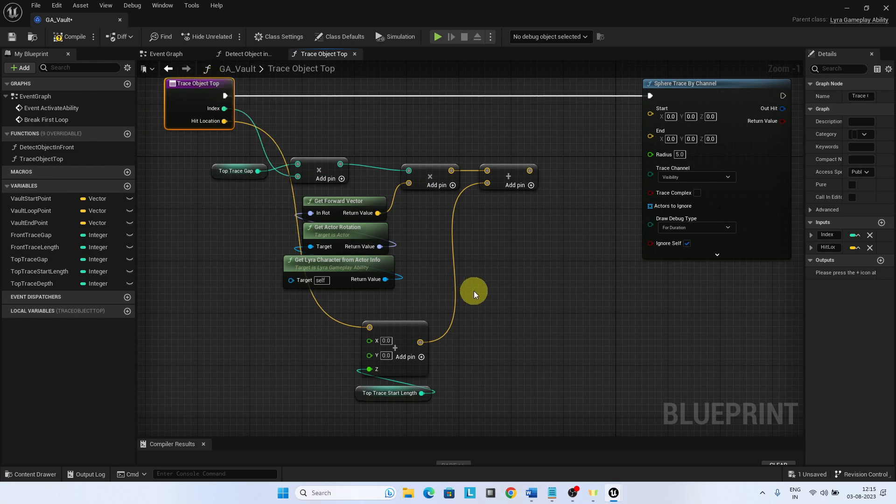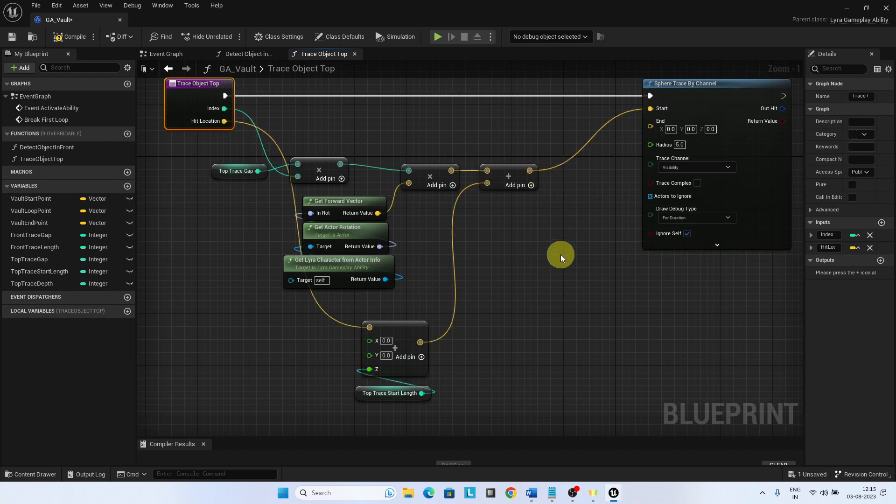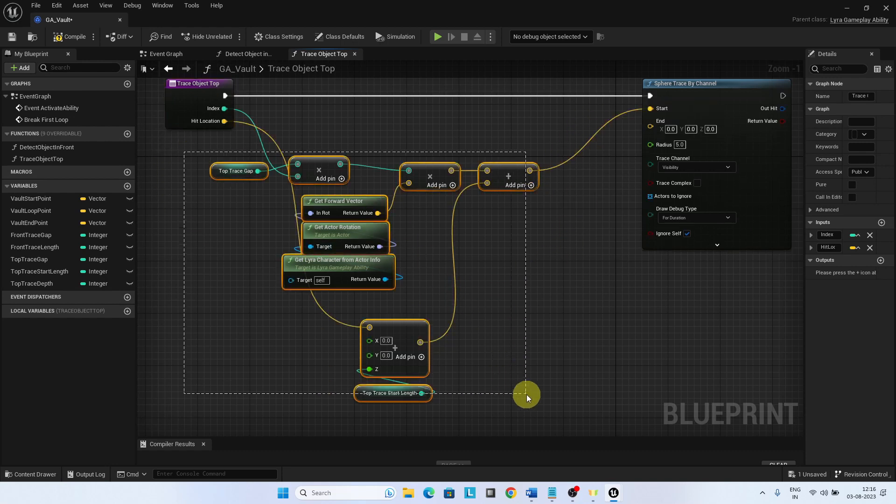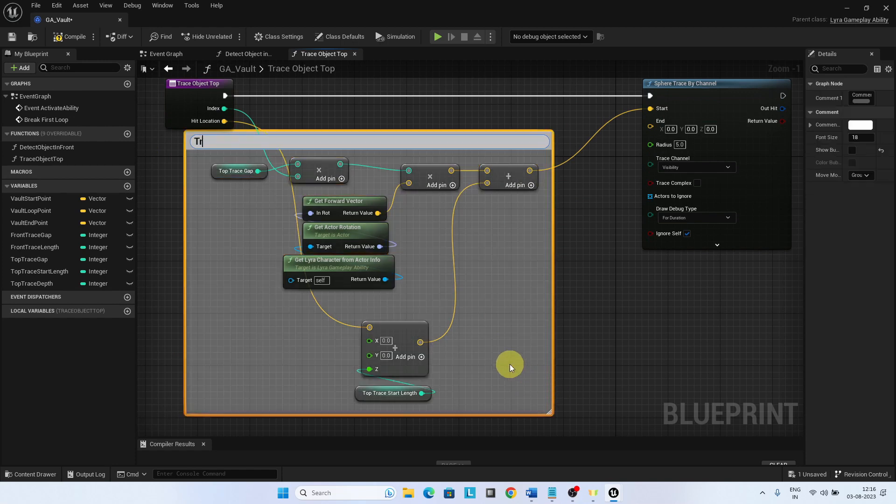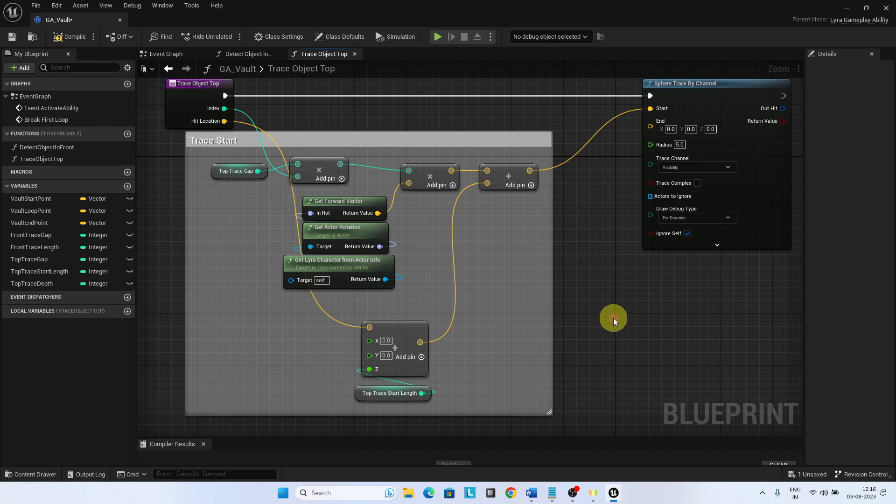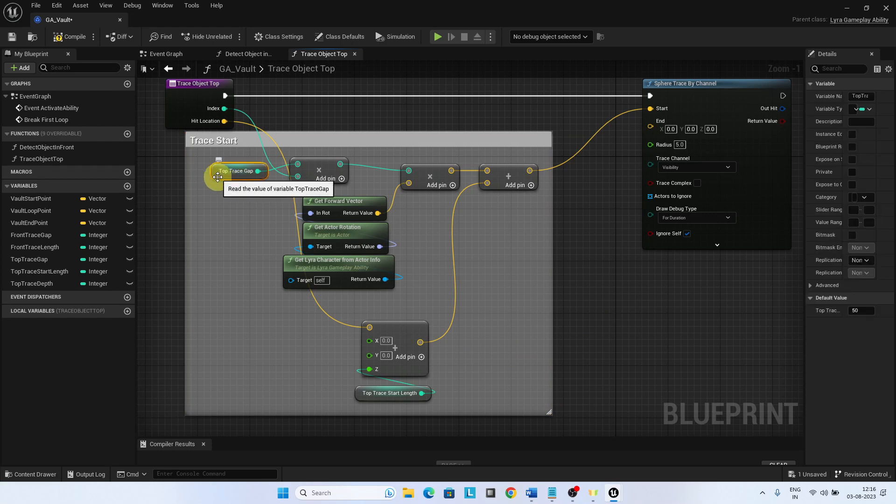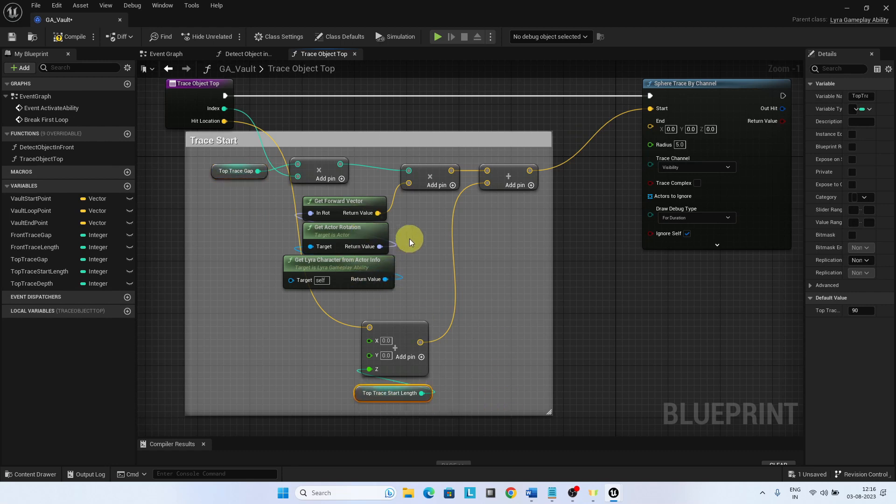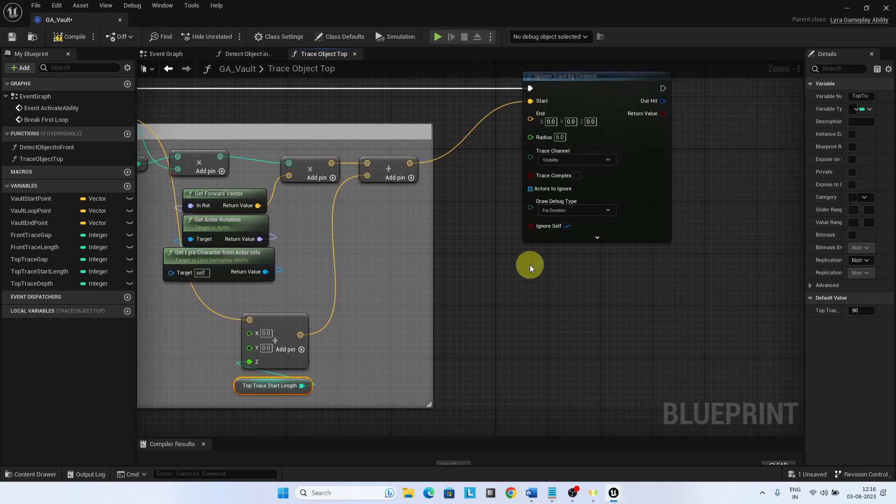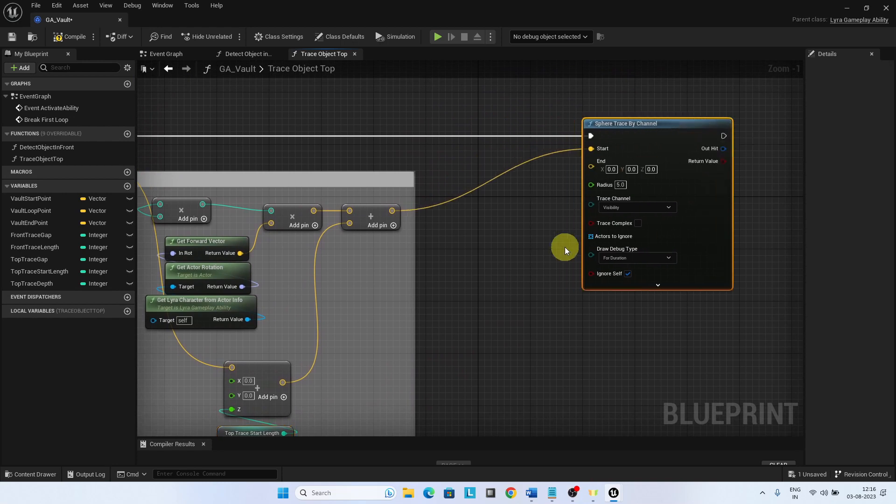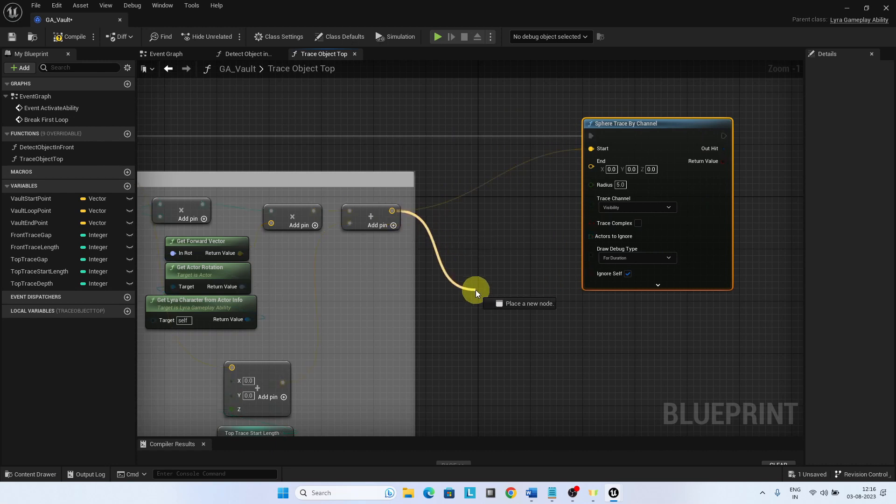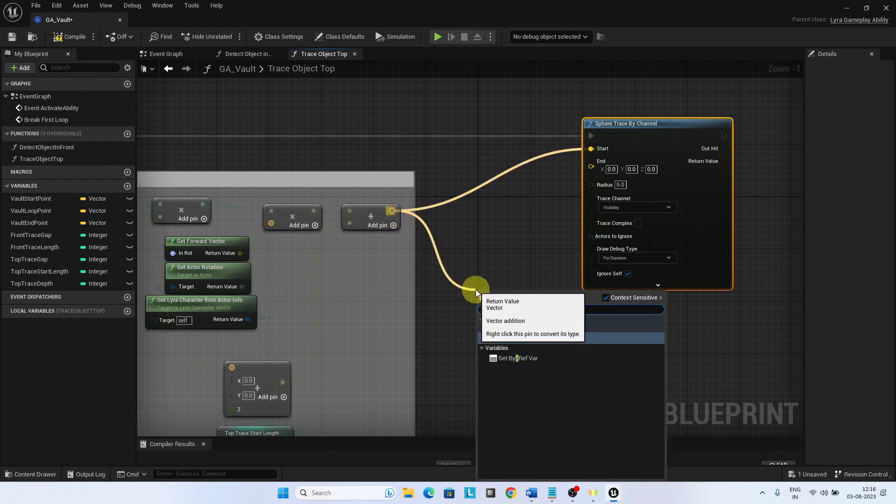This will be the start for the sphere trace by channel. Subtract the top trace depth value to get the end of the sphere trace.